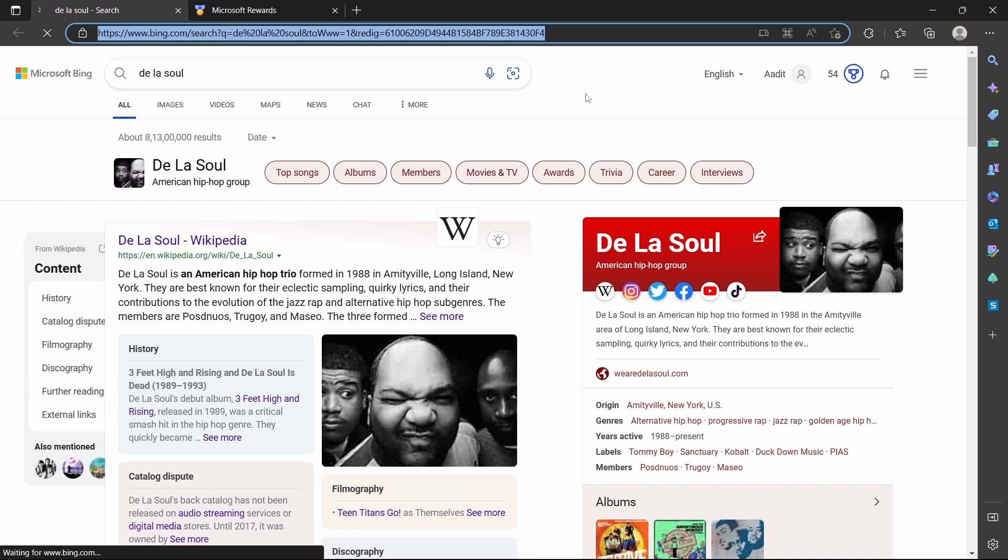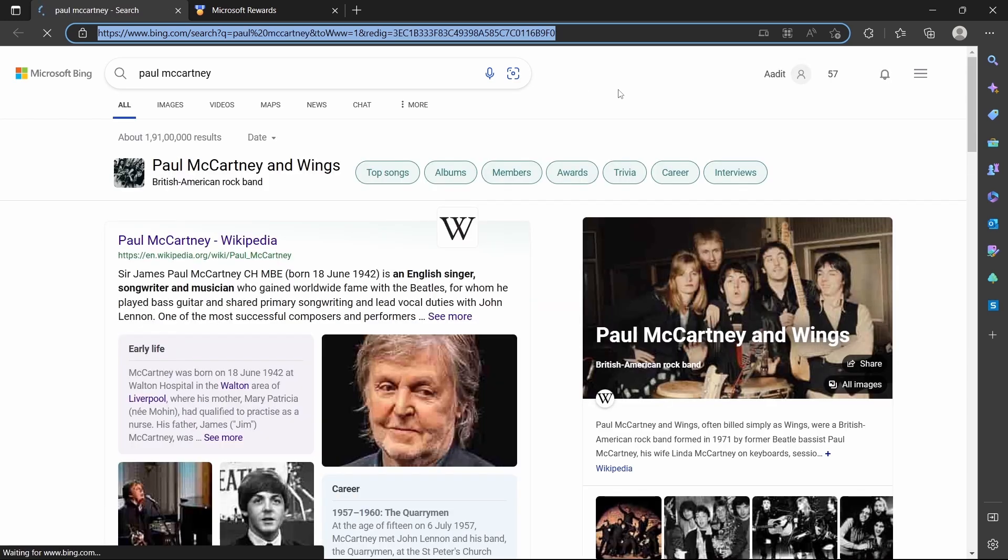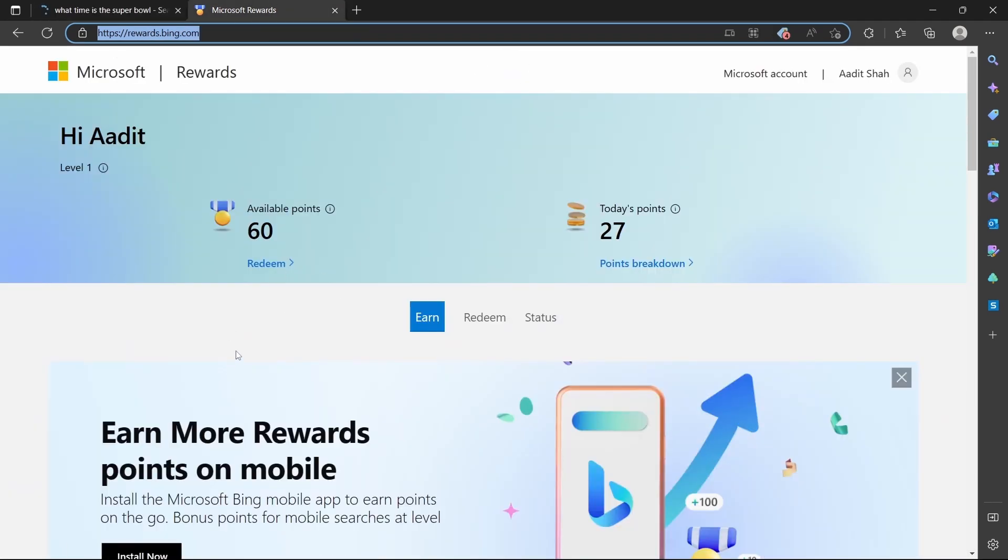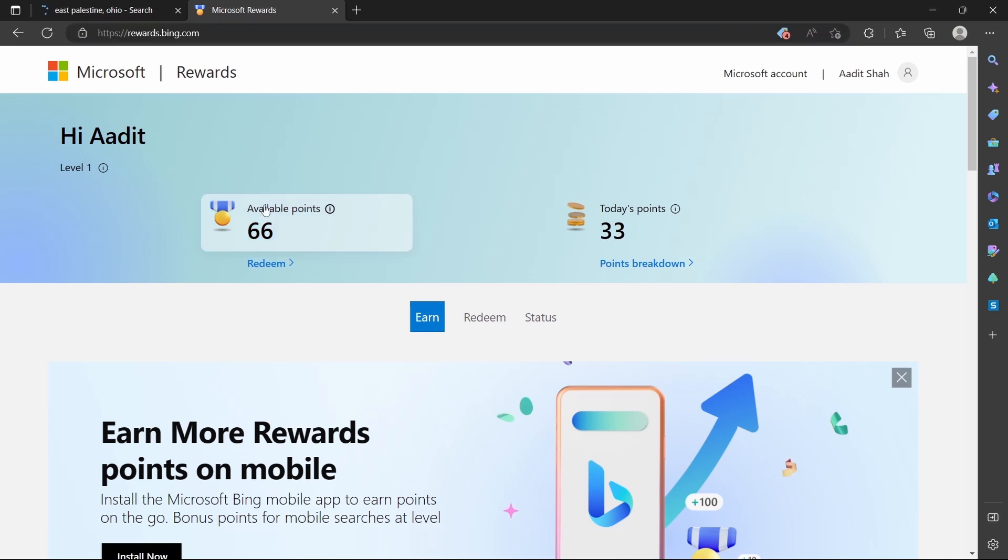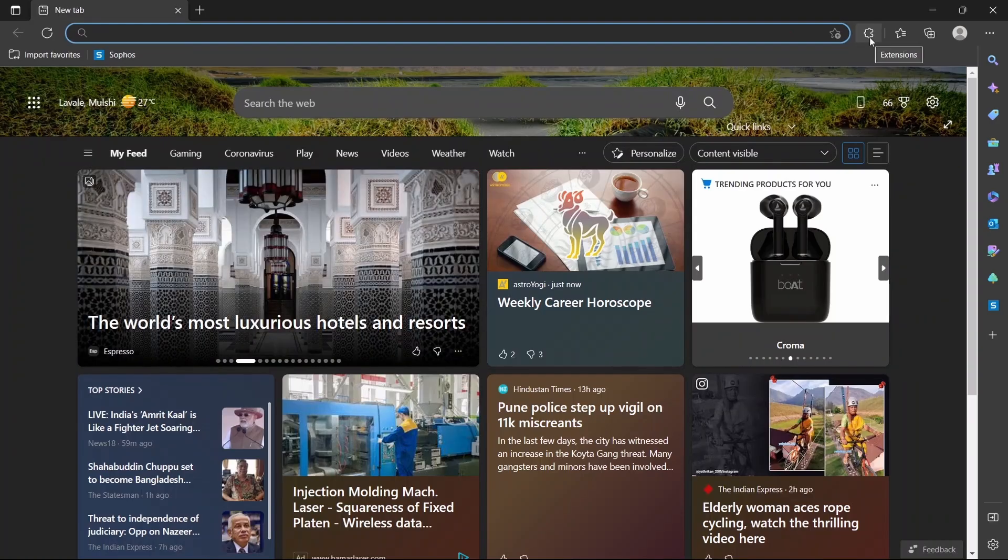Now as you can see, it's automatically searching for me. And if I go to my Microsoft rewards page, as you can see, it's increasing. So if I refresh the page, my rewards have increased from 60 to 66. And today I've got 33 points just using this extension.